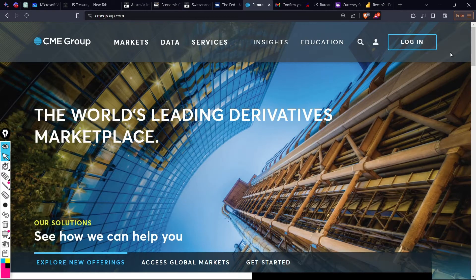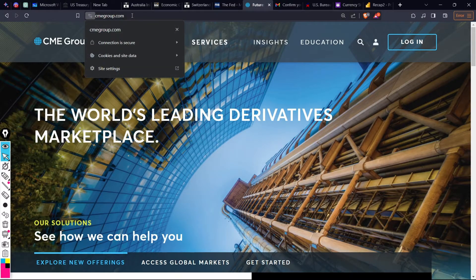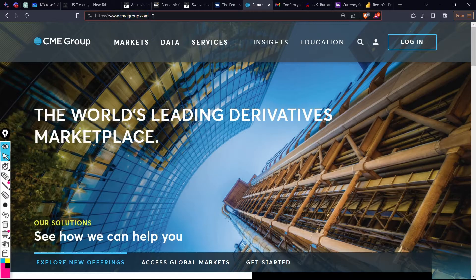Welcome back to this channel — this is Unfiltered Forex. In this video I'm going to show you how to use the CME Group FedWatch tool. To get it, go to cmegroup.com.